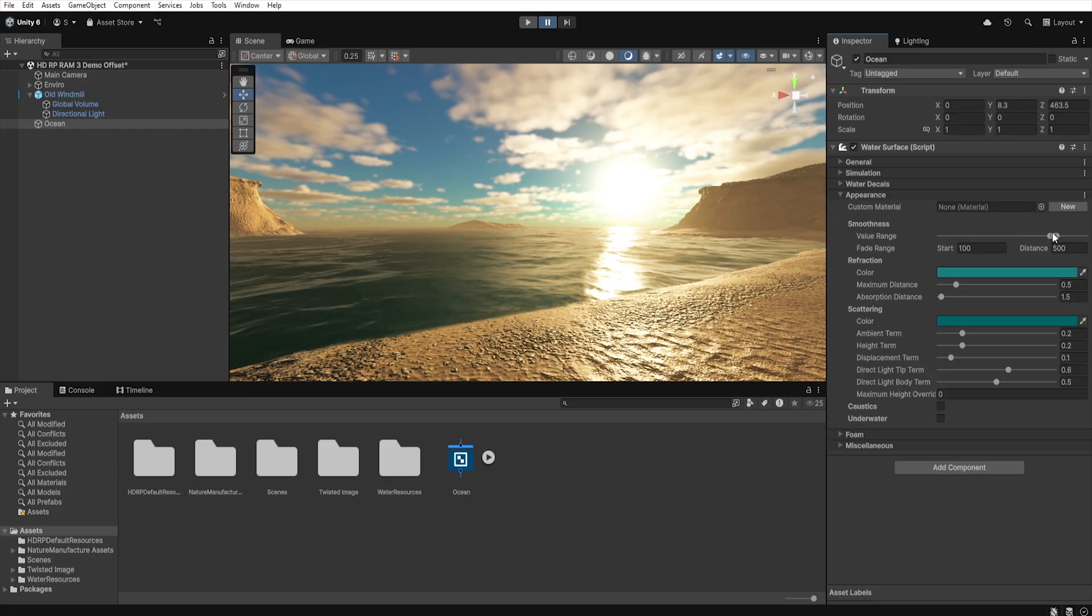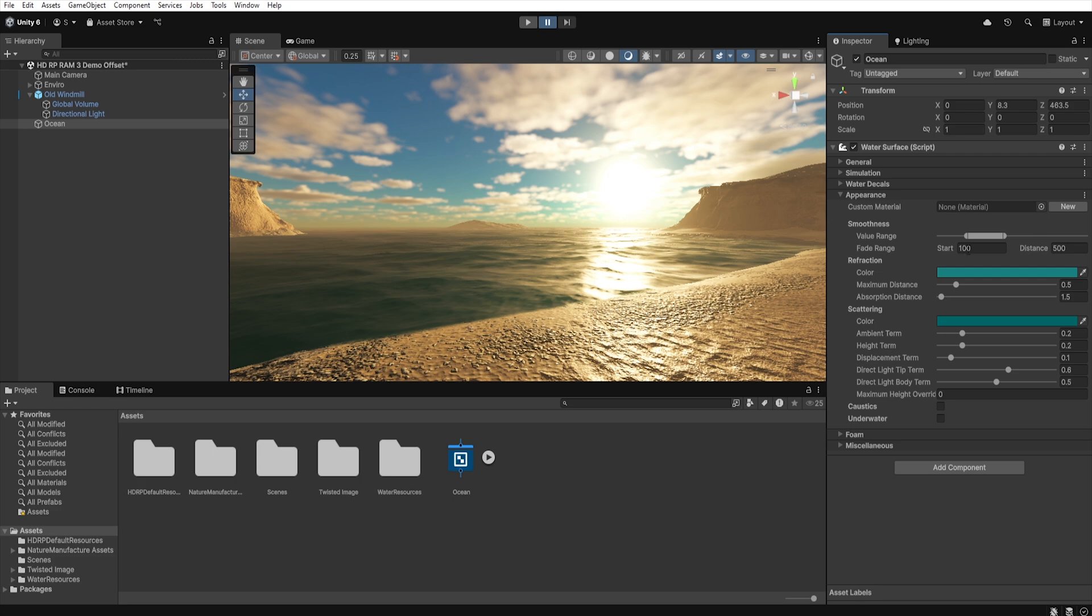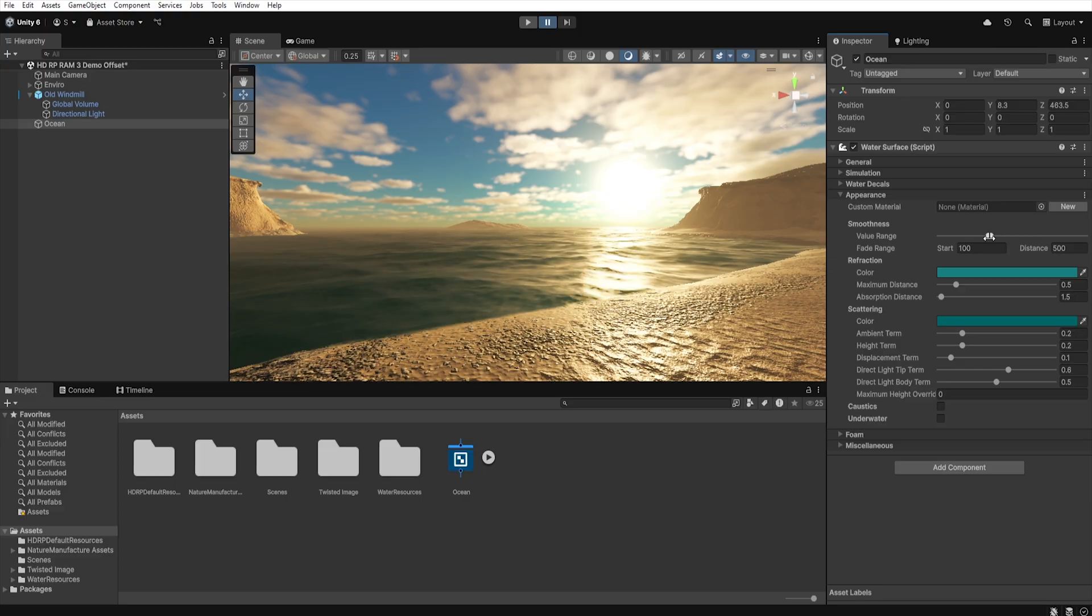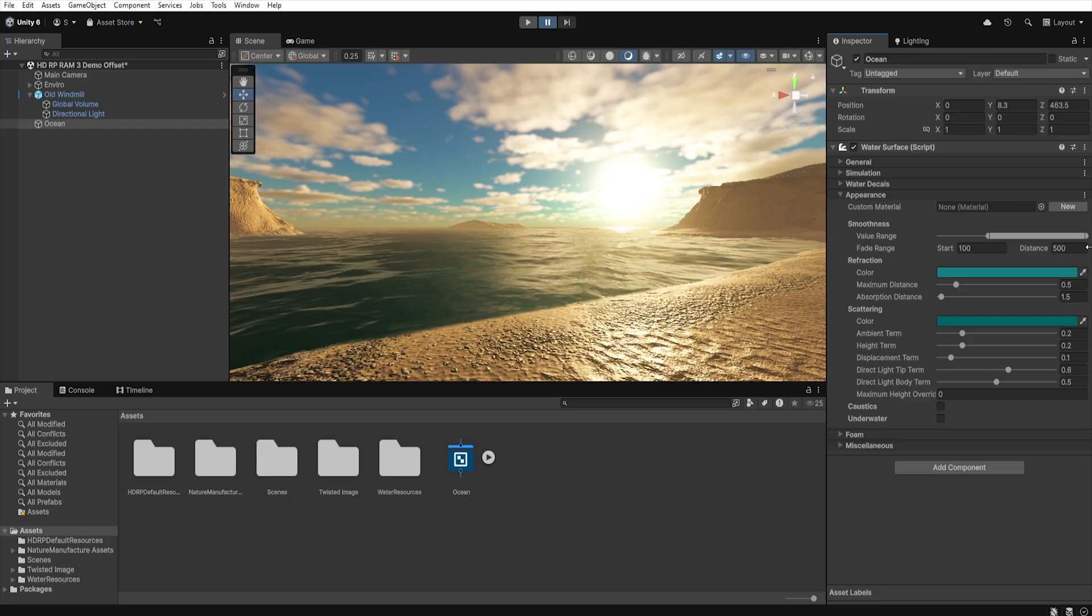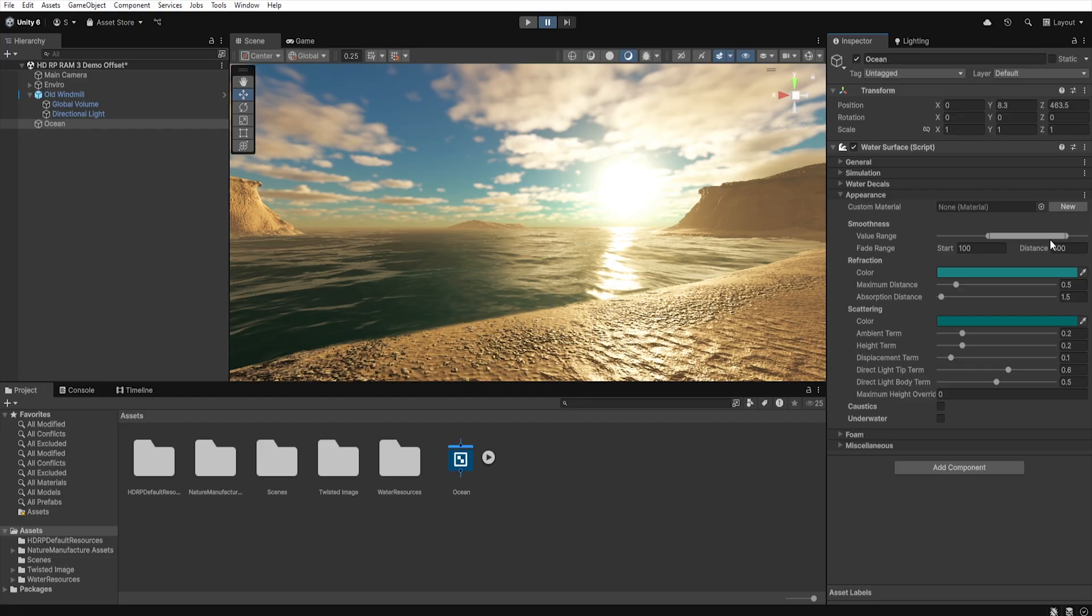It is worth adding that the smoothness parameter is not a single number, but a range of values, that is a minimum and maximum. That's because the water system doesn't treat the surface as completely uniform, but rather as something dynamic, which changes depending on the viewing angle, wave motion or distance from the camera. Extending this range allows Unity to randomly change smoothness within the value range, which makes the water not look artificial and the reflections change dynamically, giving a more natural effect.